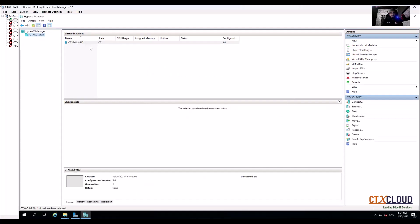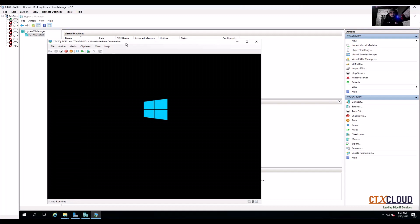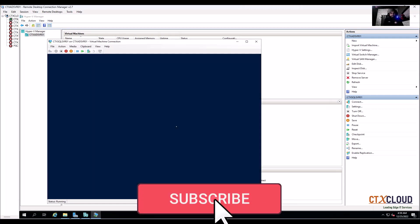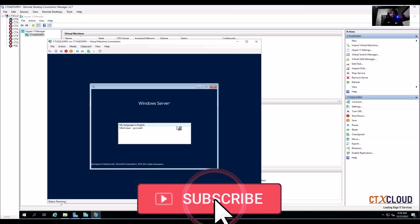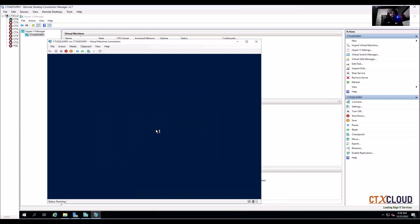Our SQL server virtual machine is now ready to configure, so click on Start. It's booting — we are creating a new server for the SQL installation. Now we need to select the language, click Next, Next.